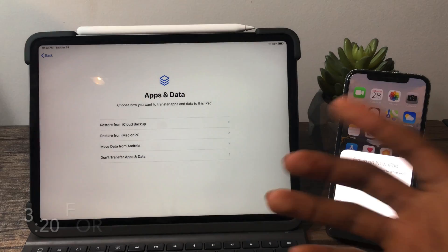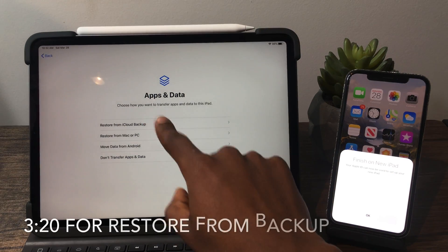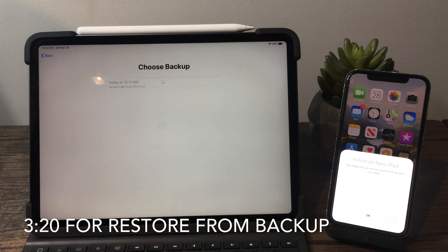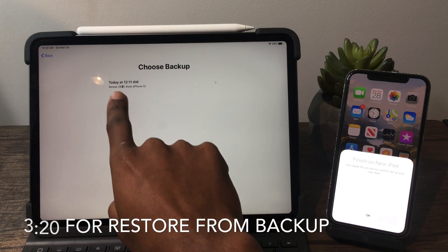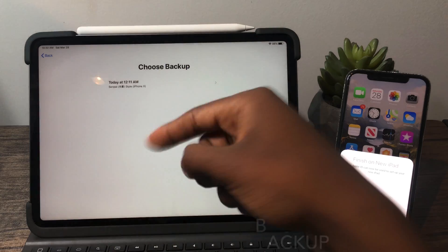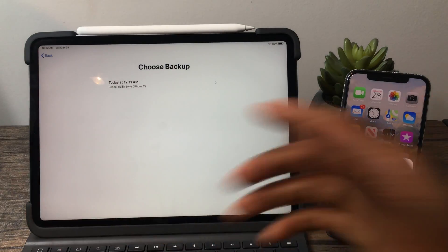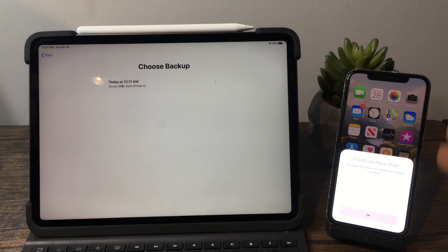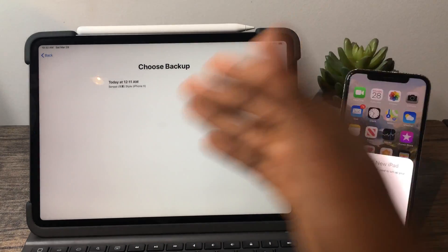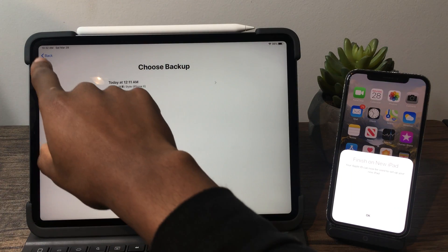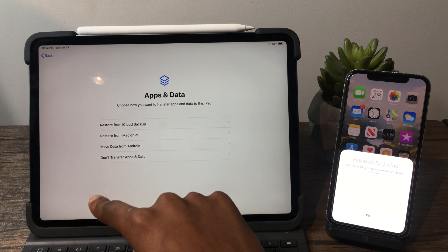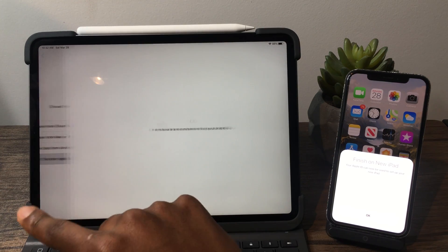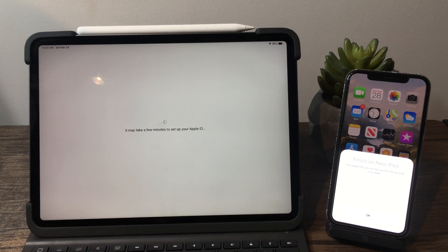If you wanted to restore from an iCloud backup, you would click that option and it will transfer over all the apps from your main device to your other device. For the sake of this video, I'm just not going to transfer over anything.